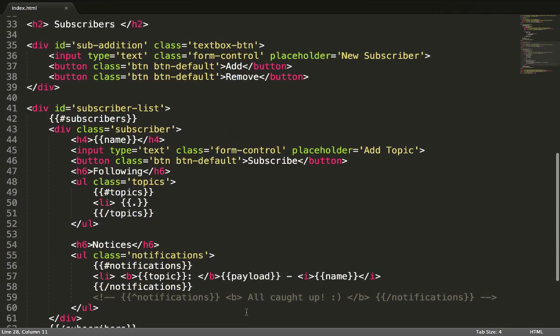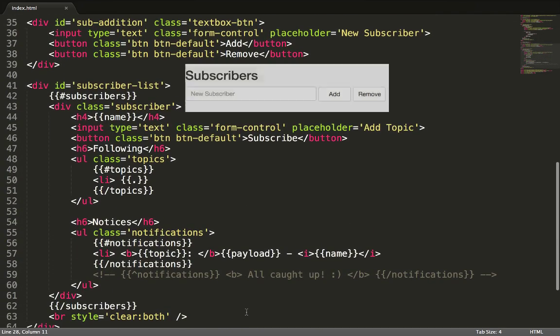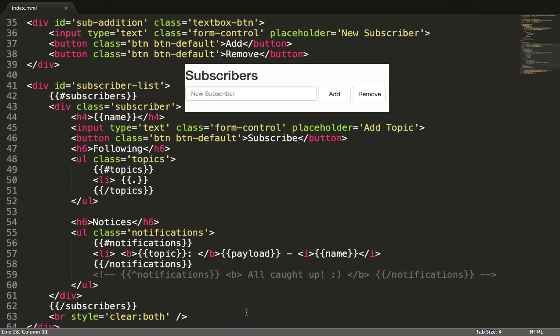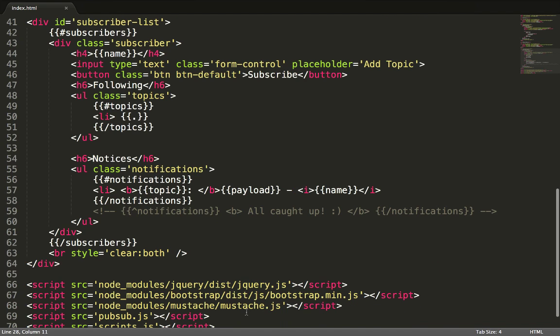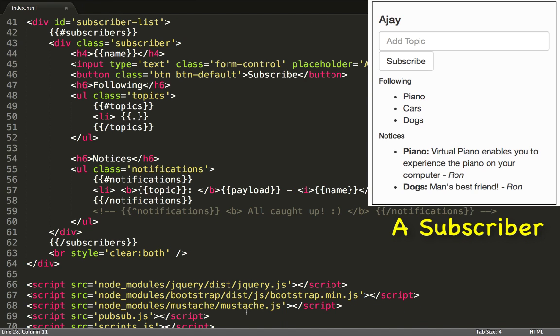We repeat the same for subscribers by providing a UI to add and remove subscribers, and a subscriber template like the one described previously. Here is a side-by-side comparison of how it will look when the template is rendered.